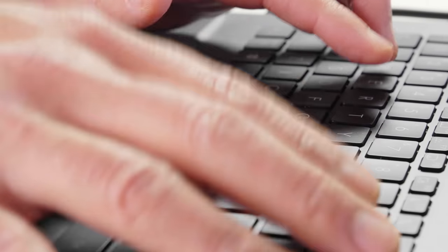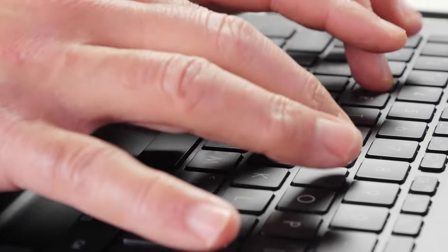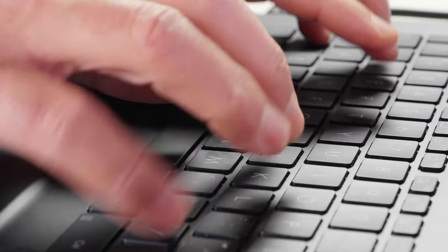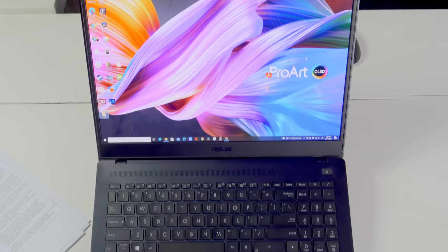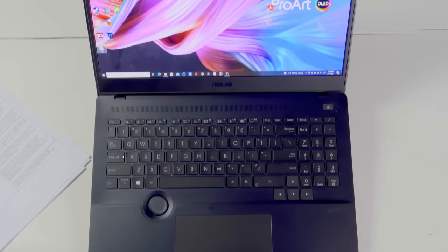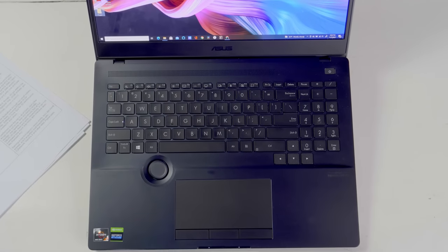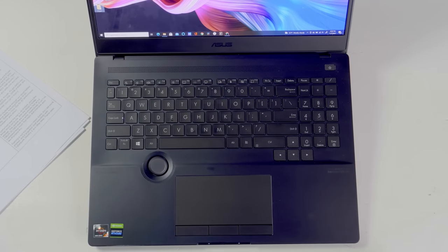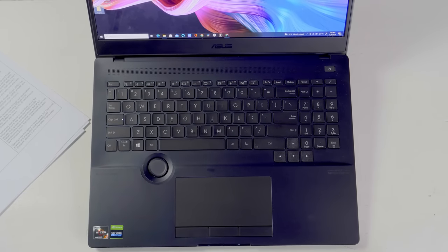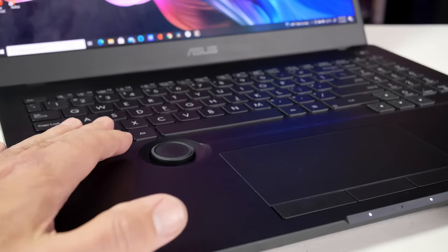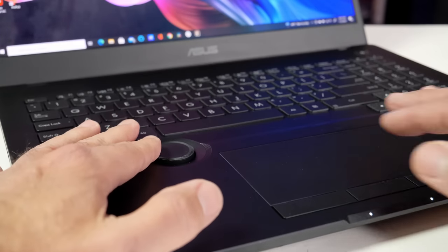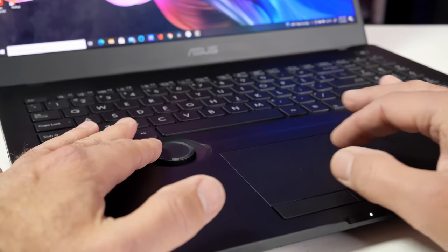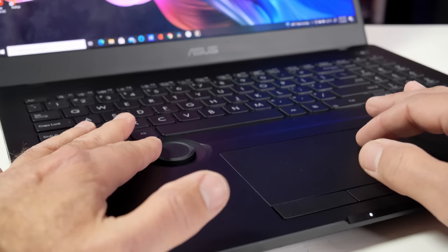The keyboard has decent travel and a nice amount of spring back. However, the entire keyboard is shifted upwards more than usual and the keys are a touch small. That's because the Asus Dial takes up a fair amount of space.